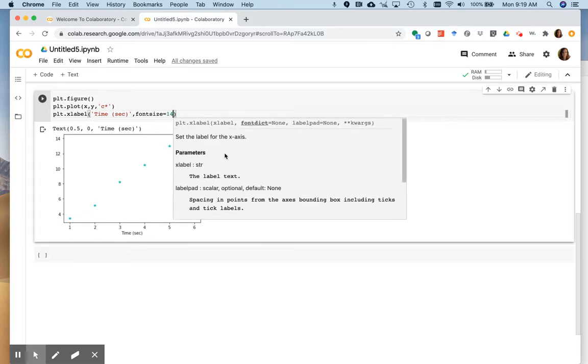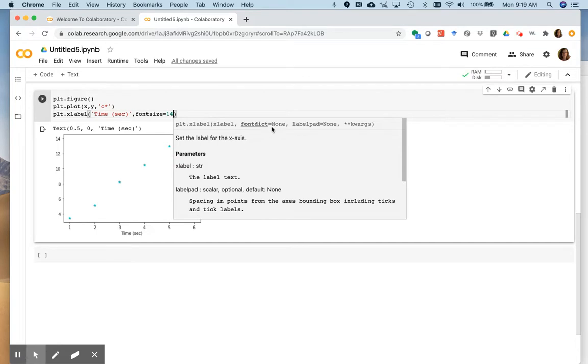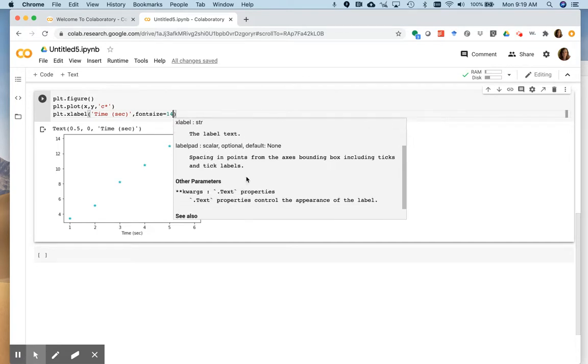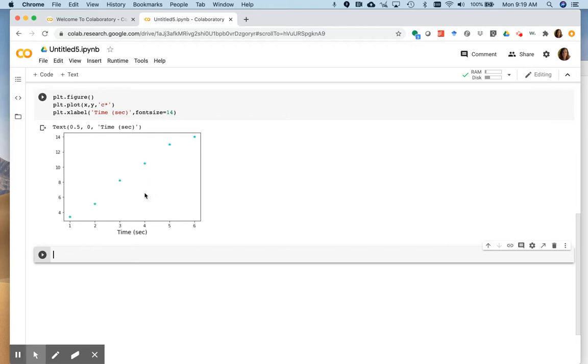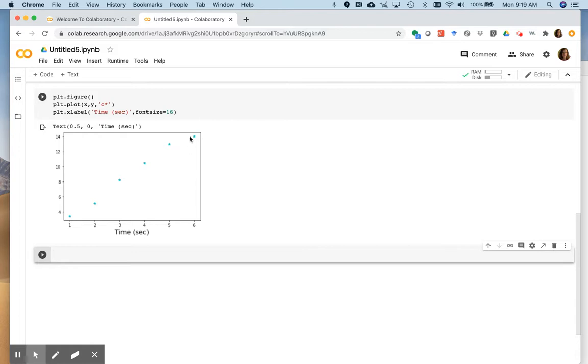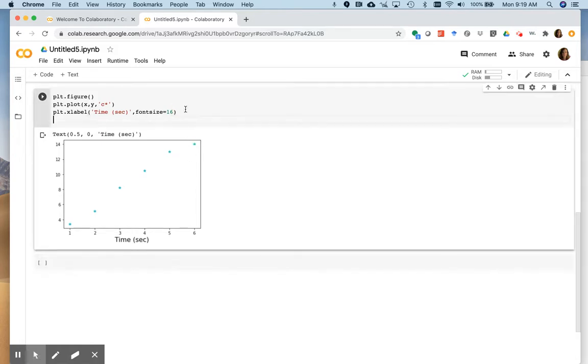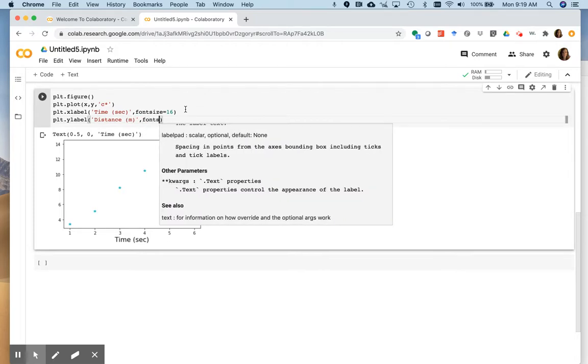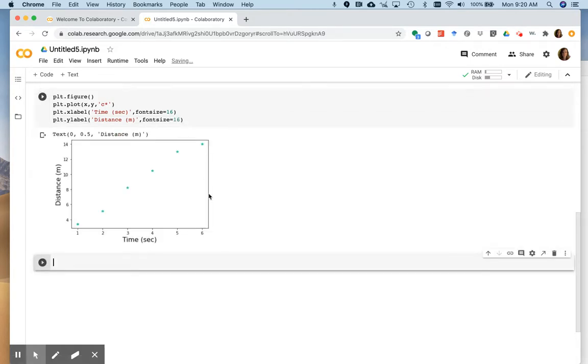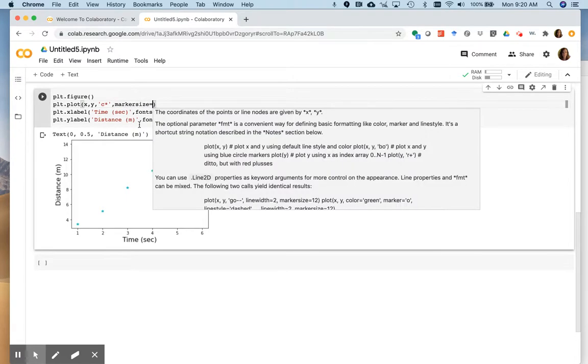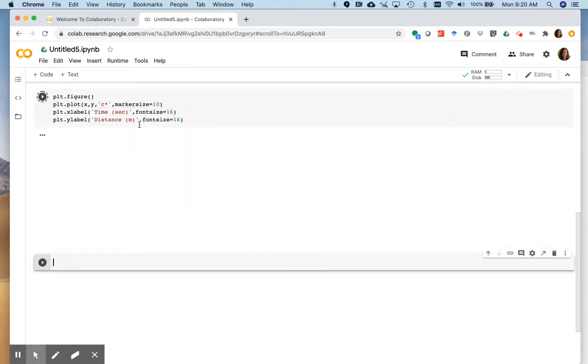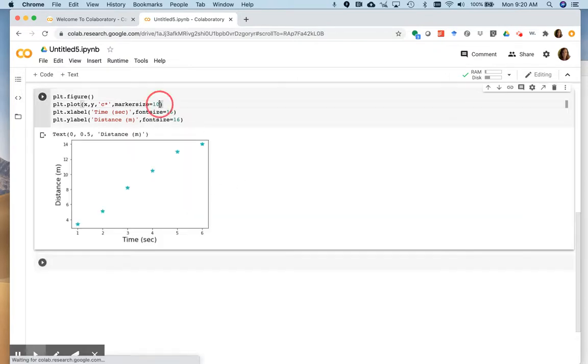And we can label our y-axis and let's say it's distance and meters, of course, again, we'll make our font size equal 16. So that looks good. And now these, I like my cyan stars, but they're a little bit small. So let's see if we can make those bigger. So we can go back up to the plot command and we can say marker size equals 10. That's quite a lot bigger and we can go a little more, maybe 14.